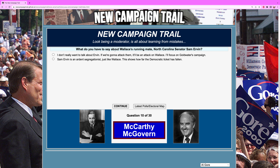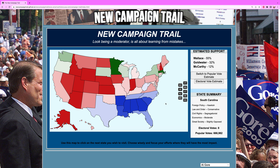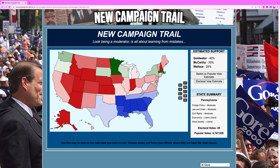What do you have to say about Wallace's running mate, North Carolina Senator Sam Irvin? We are not going to attack — we're going to focus on Goldwater's campaign. We're not going to win anything in the South; there's no point in trying to go after it.